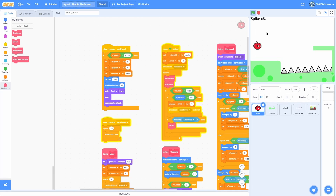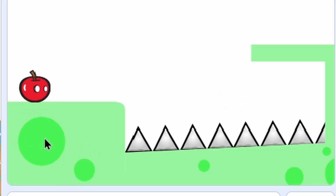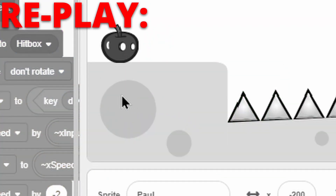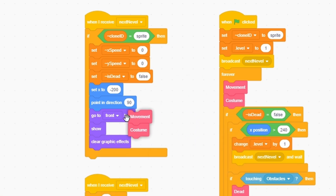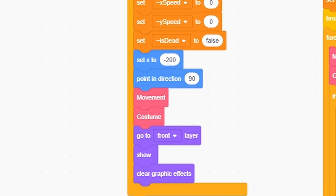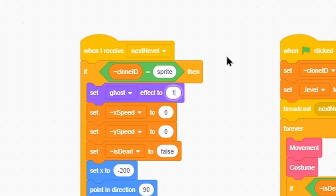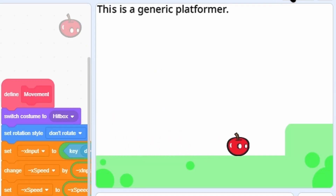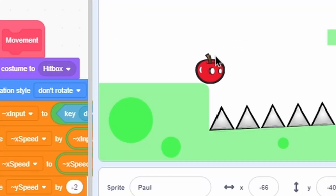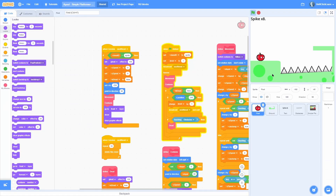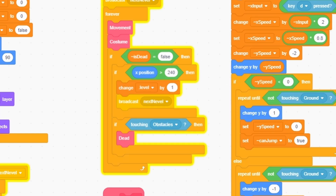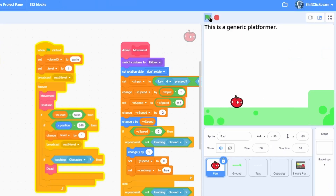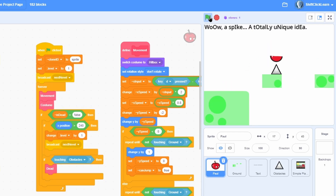There's one more issue — on level 3 with spikes, when you die and respawn the player briefly teleports from inside the ground. It's a quick fix. Duplicate the movement and costumes run blocks and put them right before the show and clear graphic effects, while the ghost effect is still set to 100 hiding the sprite. Now going to level three, falling into the spikes, and respawning — there's no more flashing. It's seamless. Also change the broadcast Next Level and wait to a regular broadcast so it's instant — no delay when switching levels.